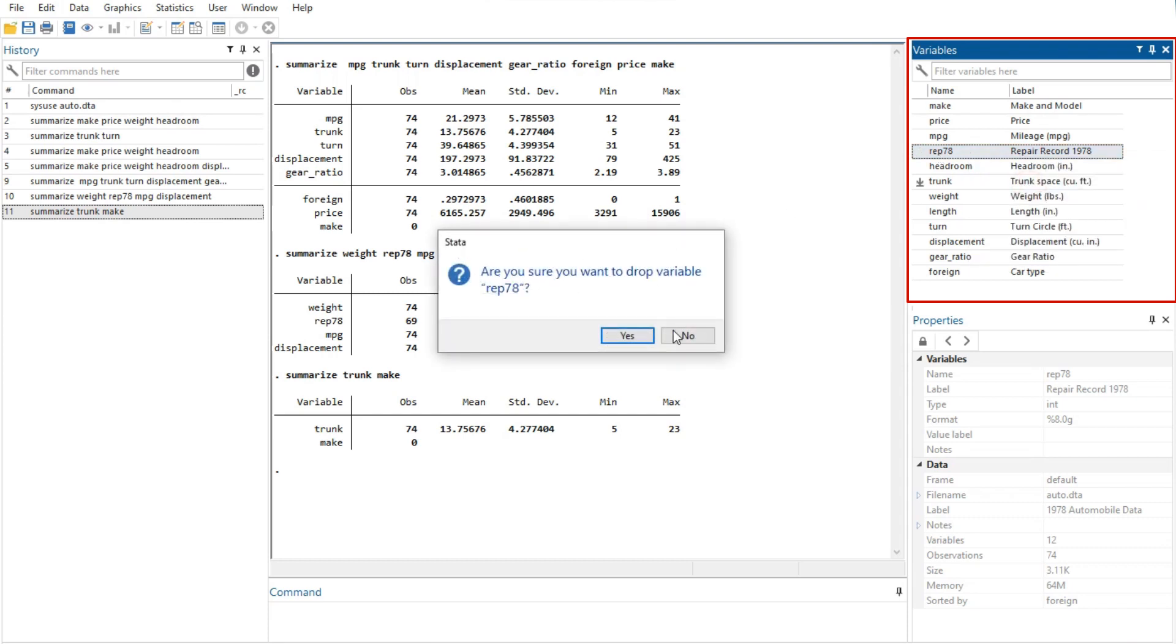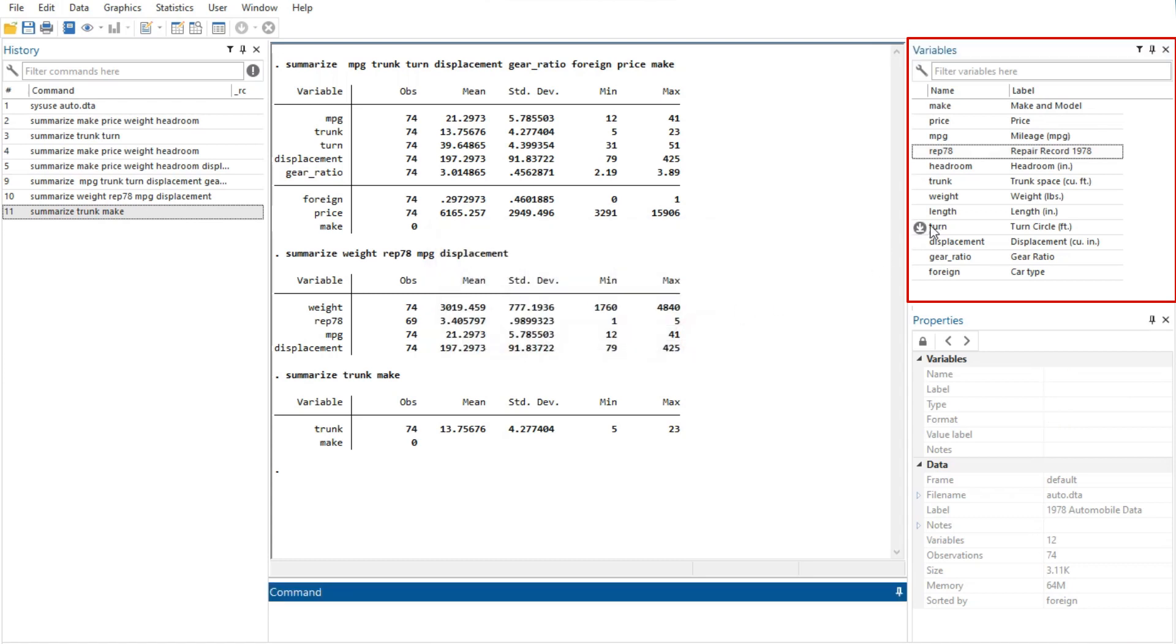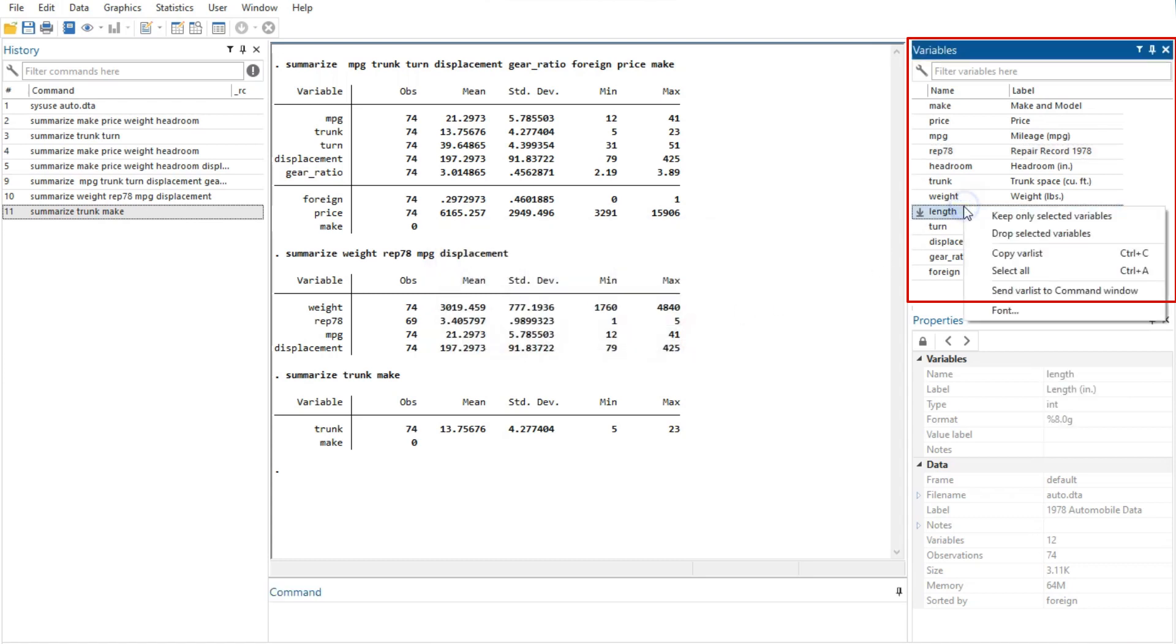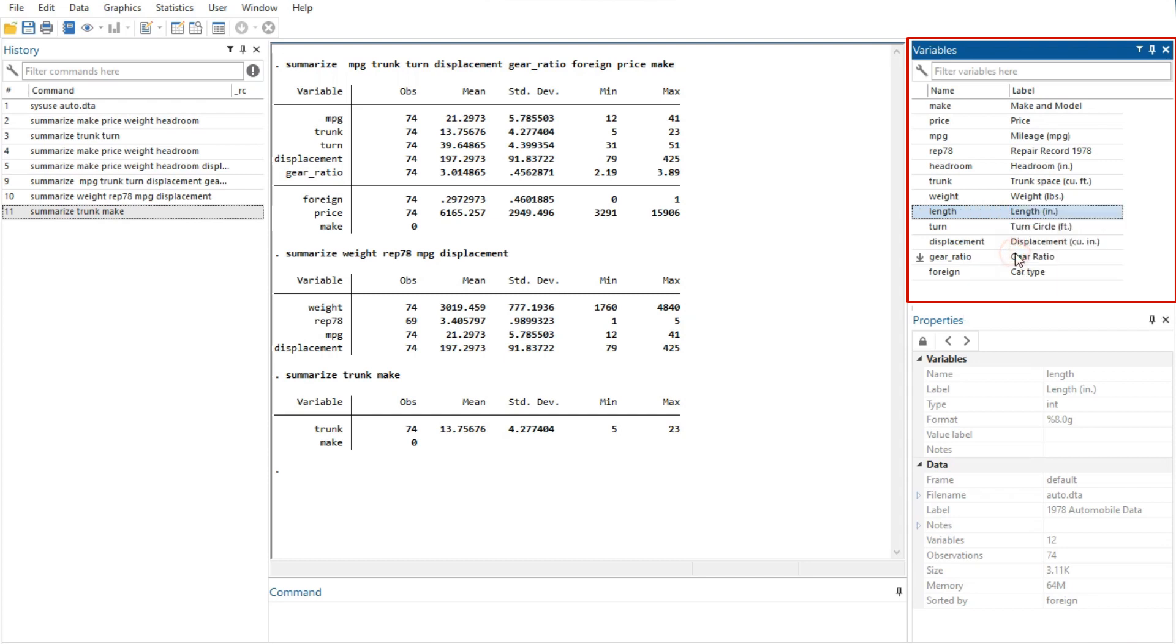The drop selected variables option drops or eliminates the selected variables from the data set in memory. You will be asked for confirmation. Just as above, this affects only the data set in memory, not the data set as saved on your disk.